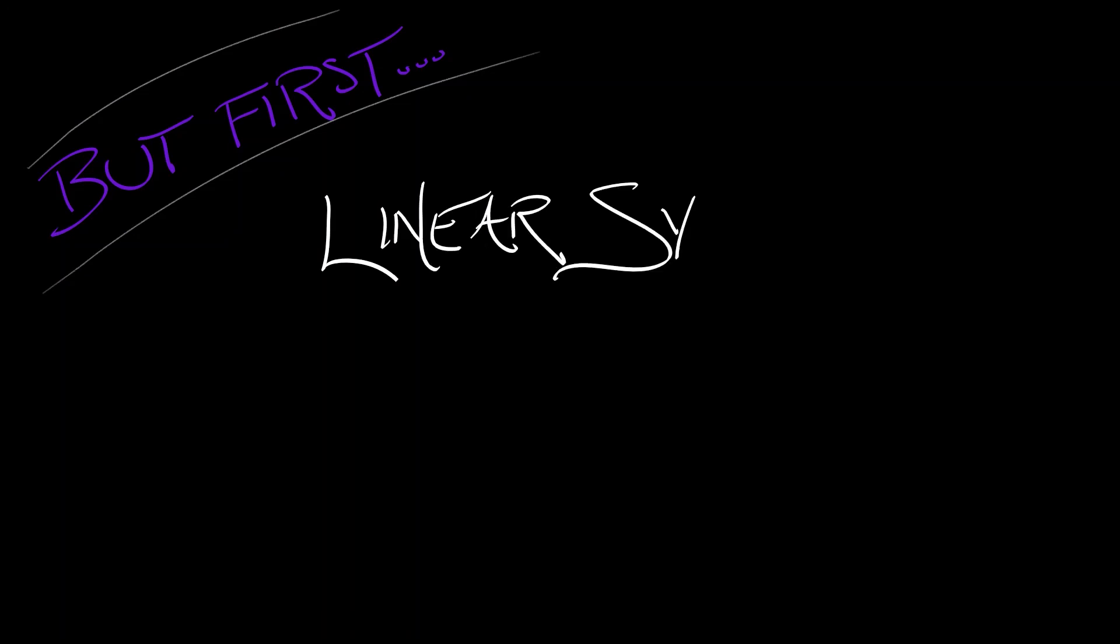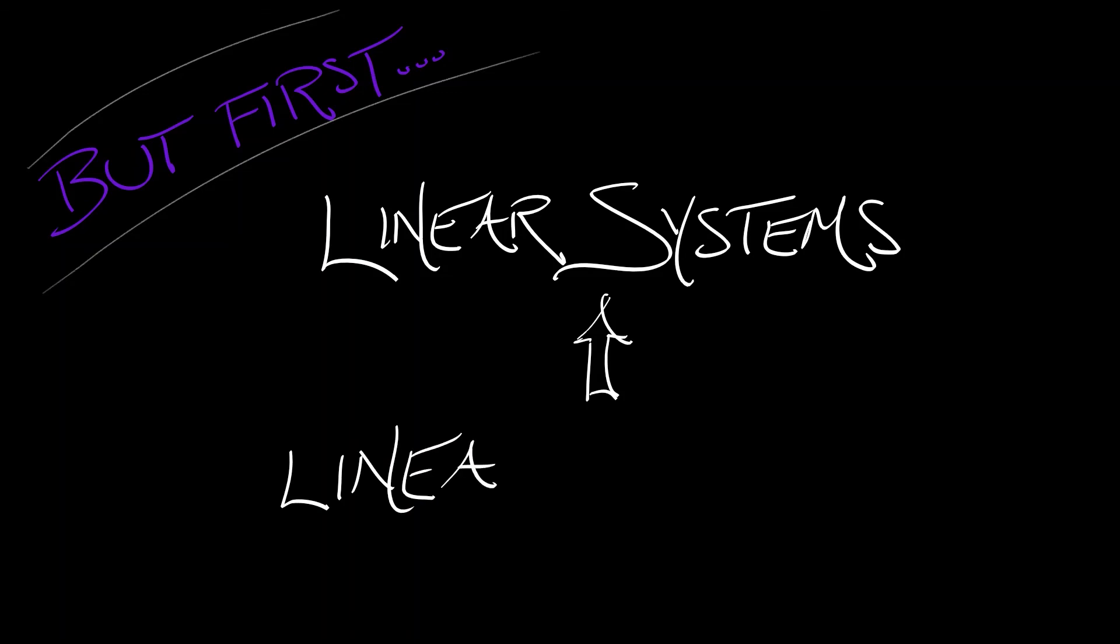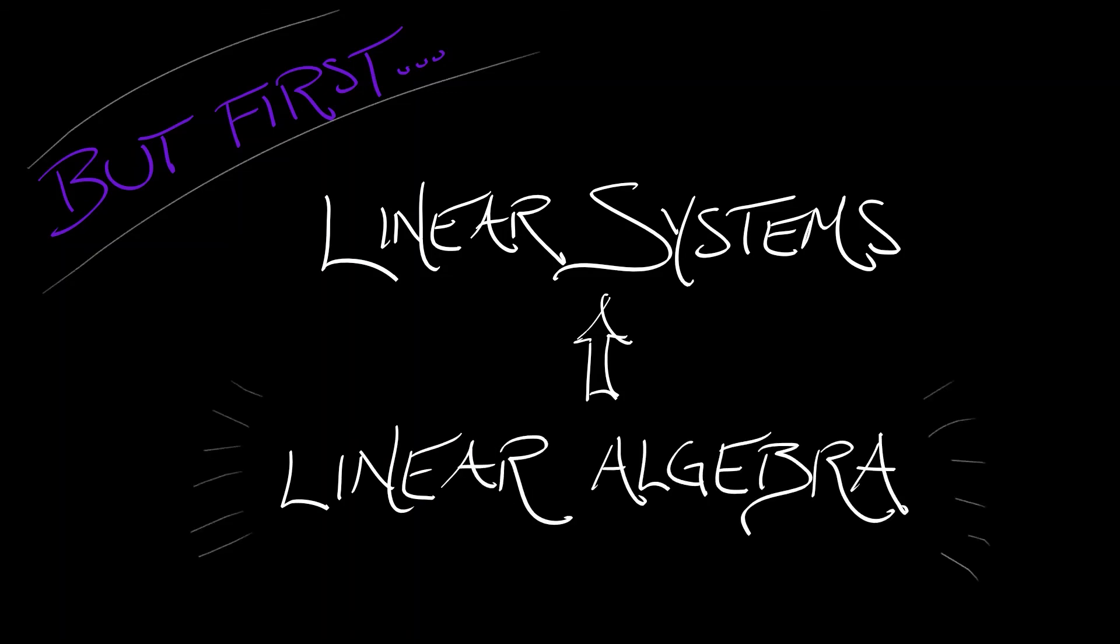But first, we have some work to do. We've got to begin at the beginning with linear systems, and linear systems is all about linear algebra. So let's get to work reviewing our linear systems, extending them to ND, and picking up a little bit of linear algebra along the way.